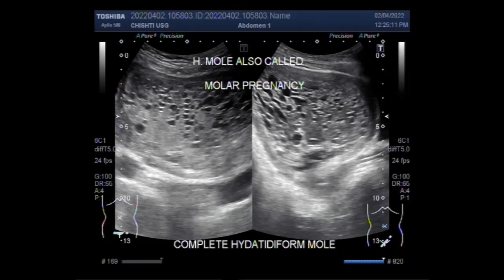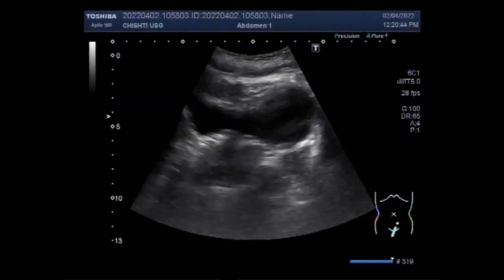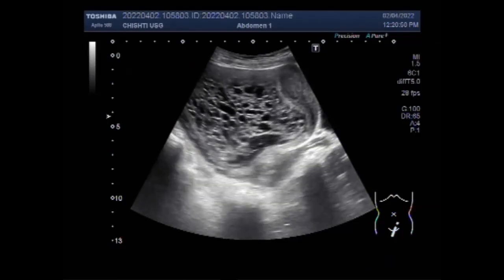Dear viewers, I hope you are all fine. This ultrasound video shows a case of complete hydatidiform mole, also called molar pregnancy.